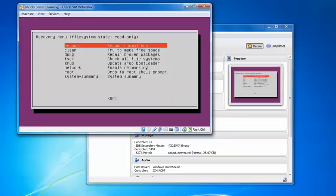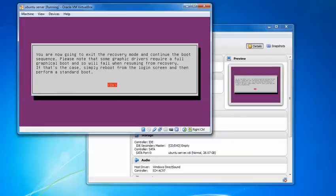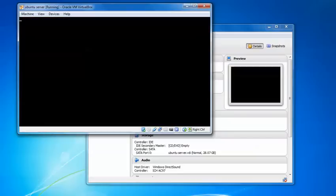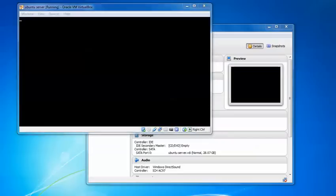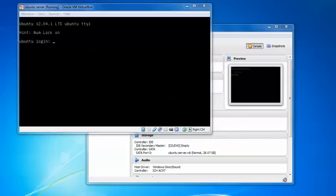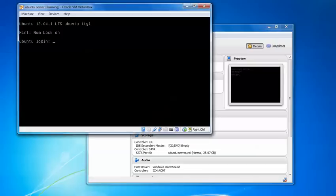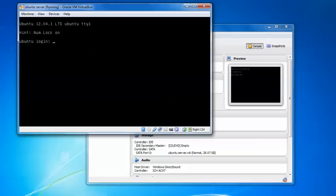As you can see in the screen, I am going to log in here with the root. So I am going to write the root and press enter to type the password.